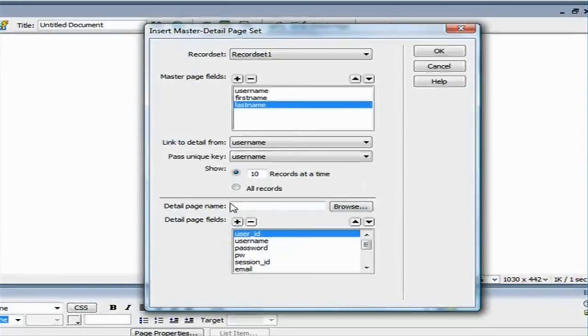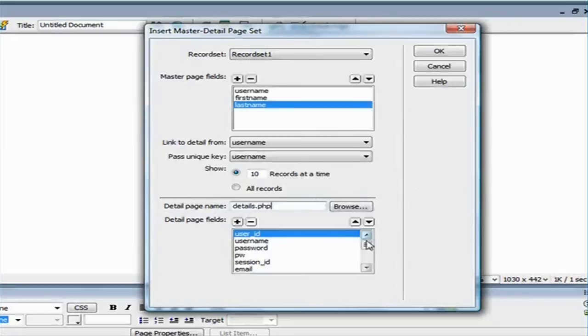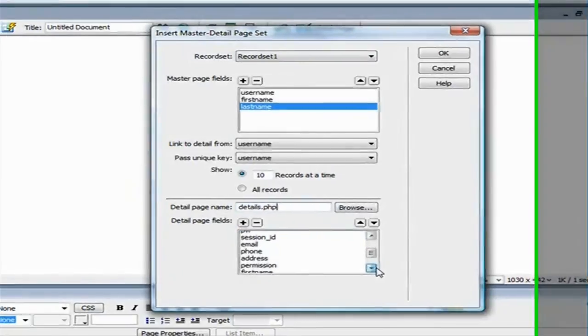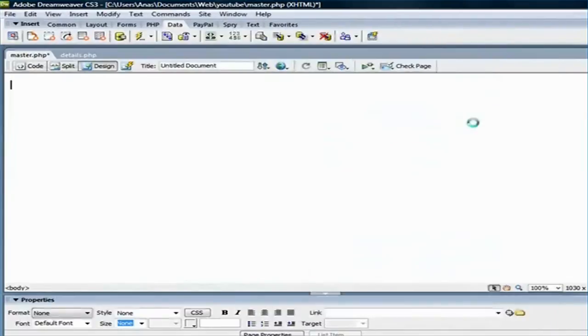And then here, it's asking me for the detail page name. And I'm just going to type details.php. This is the details.php page that we created at the beginning of this demo. And here, under the detail page fields, it's asking me what do I want to see on the details page. And I'm just going to keep all the fields selected. Go ahead and click on OK.